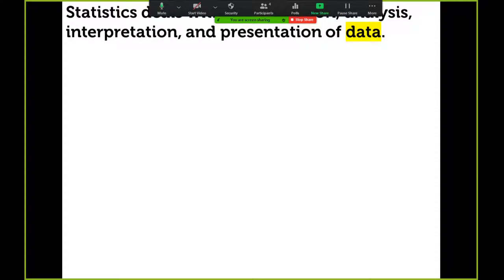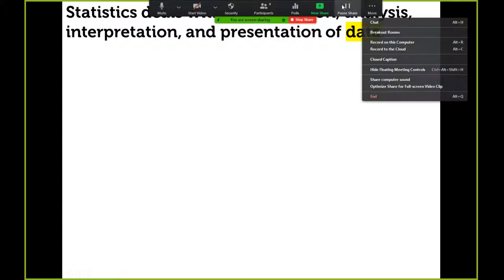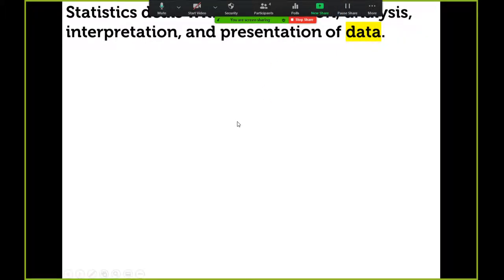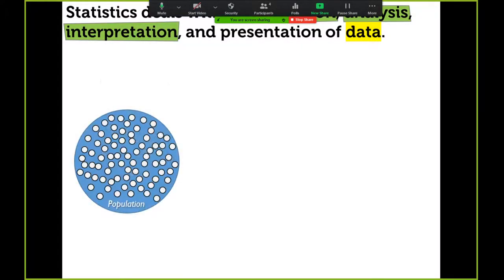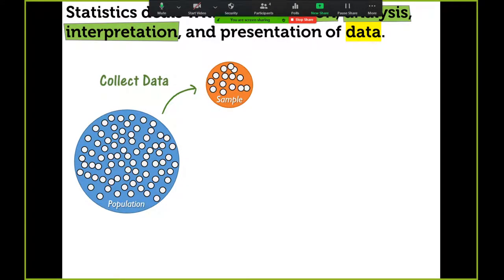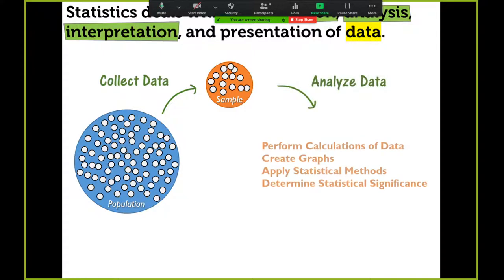Here's one definition of statistics that encompasses everything — there are many different ways to describe it. Statistics is the collection, analysis, interpretation, and presentation of data. To visualize this: you have a population, which is usually huge, so instead of working with the whole population, we collect a sample. That's the first step — collect a sample.